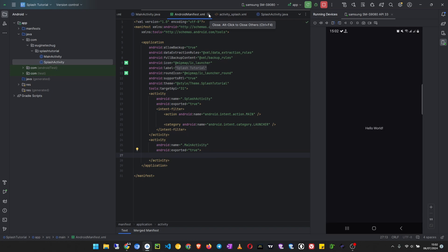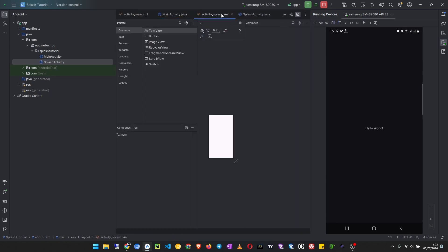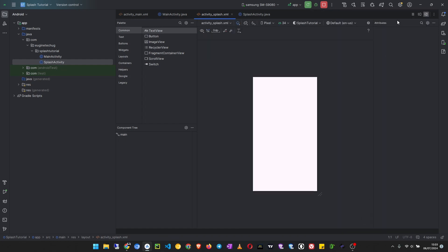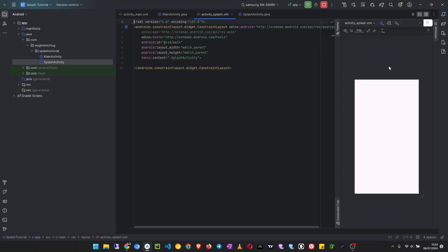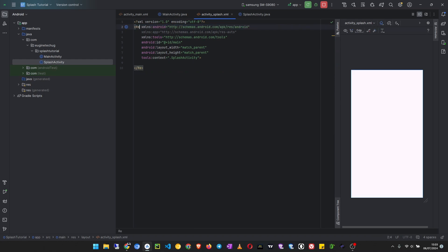Now let's go back to the splash activity layout file. I'm going to hide this emulator for now, then expand this. I open it in split view, then we can design our splash activity. So how do you want it to look like? I'm going to use a relative layout.